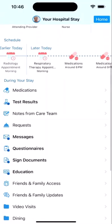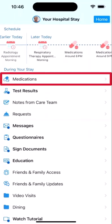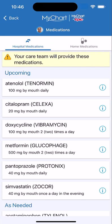Further down, you can see your full list of hospital meds by tapping Medications. Your home medications display as well.